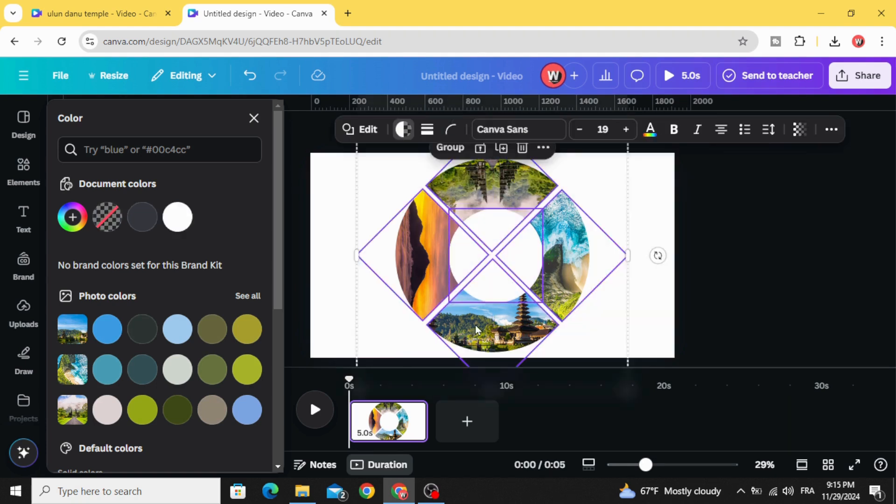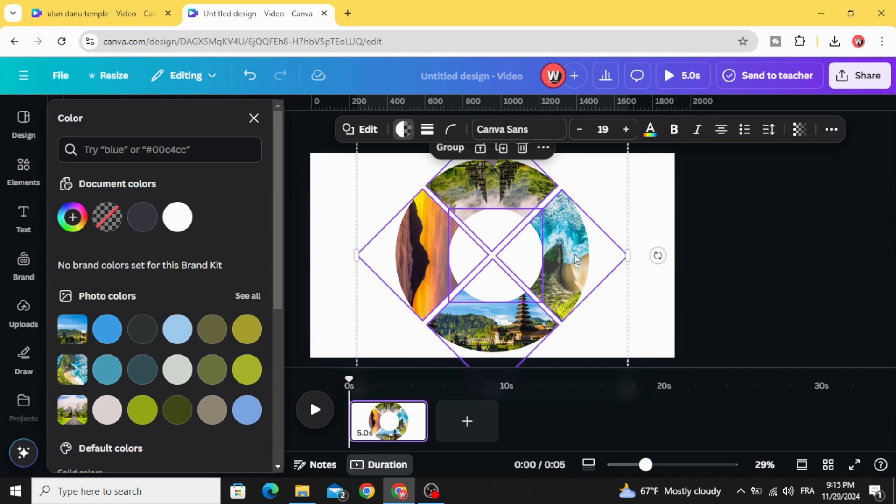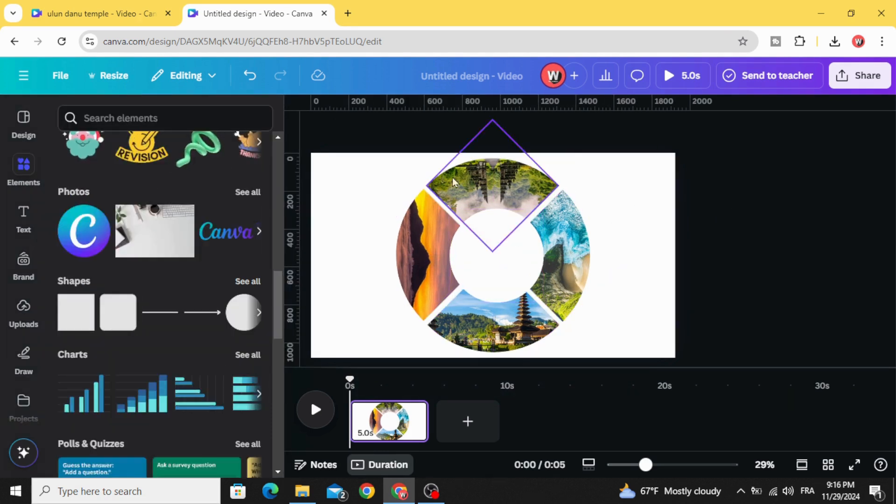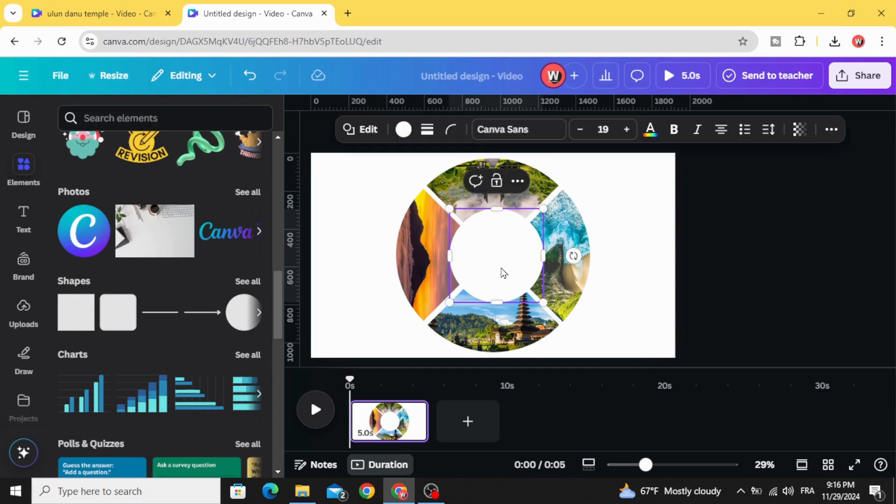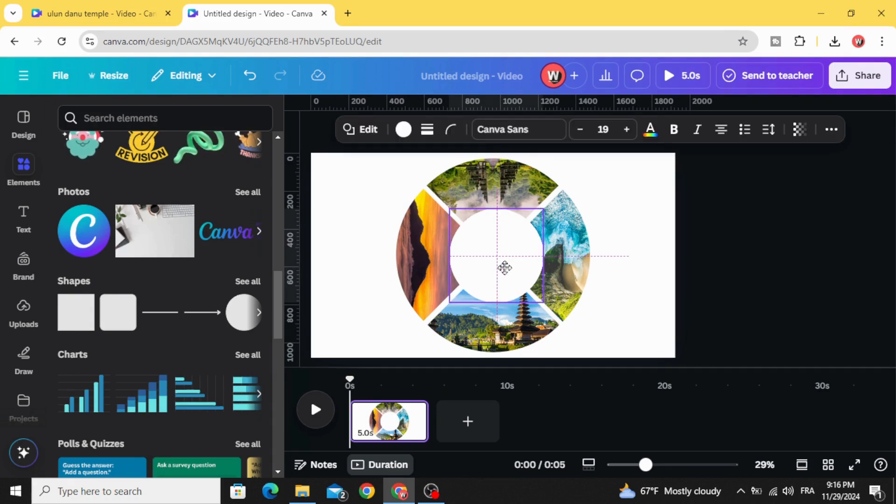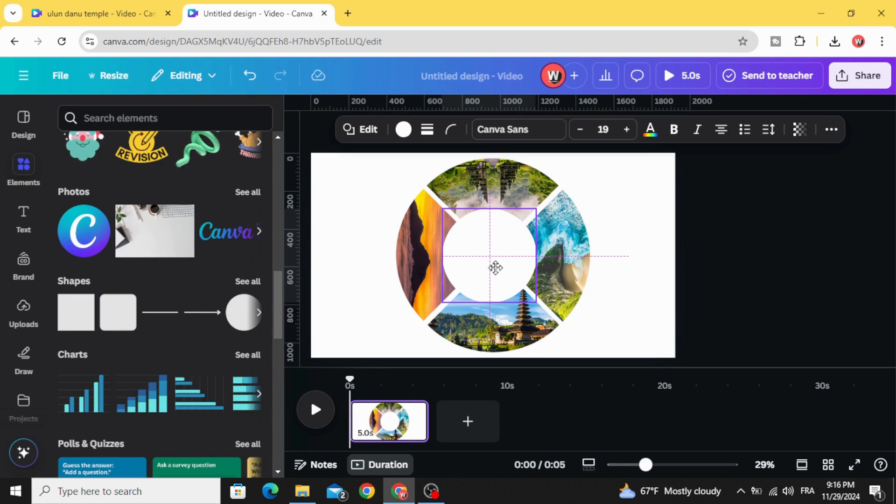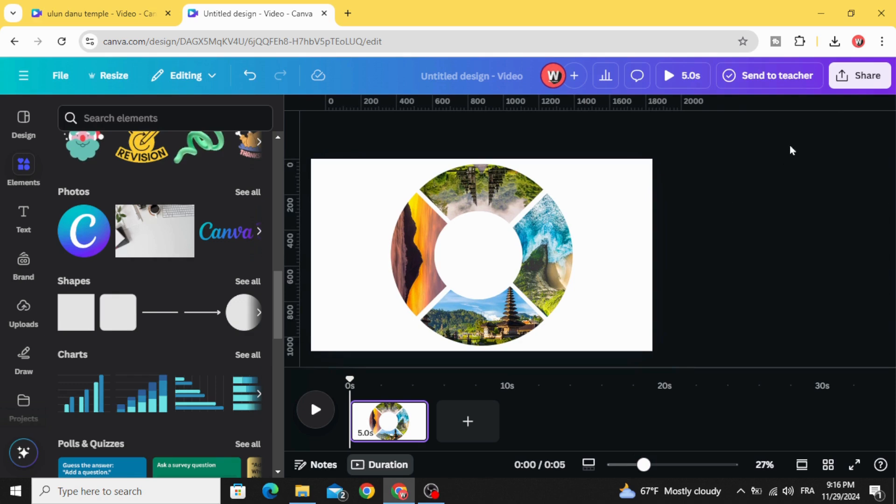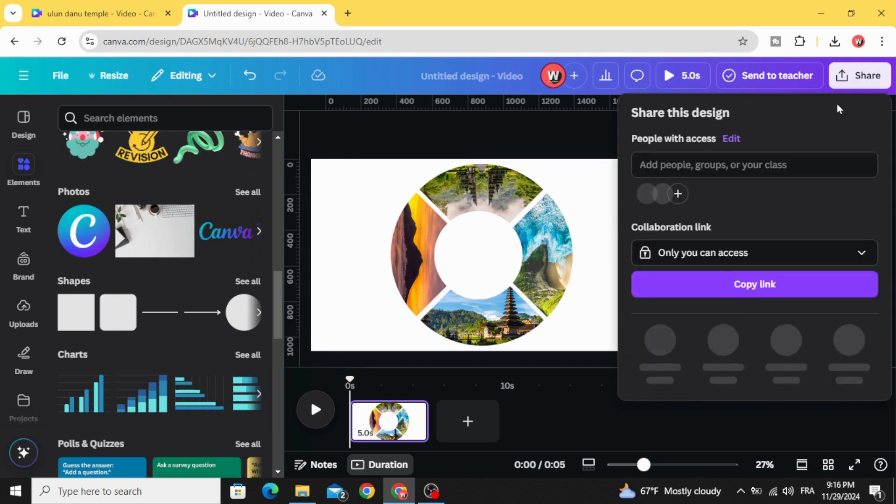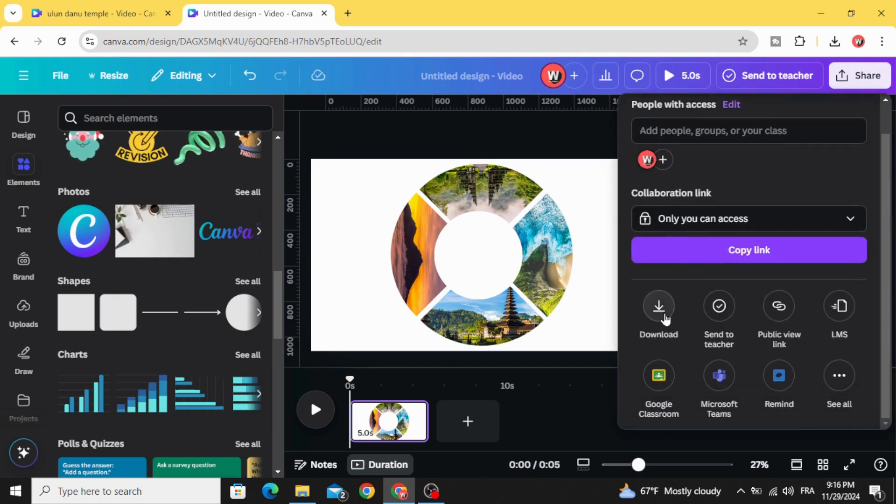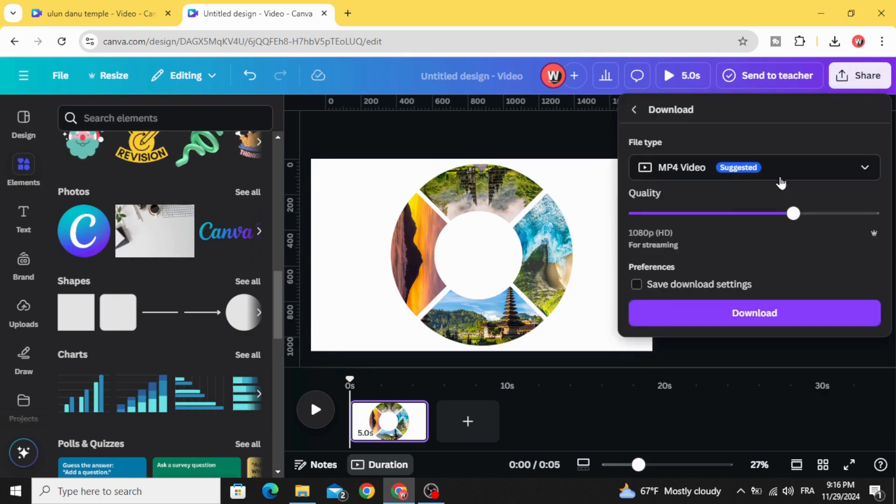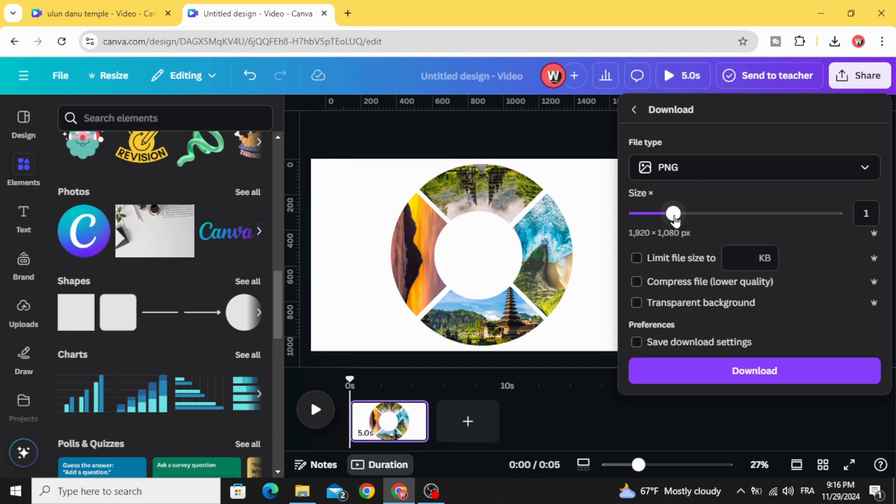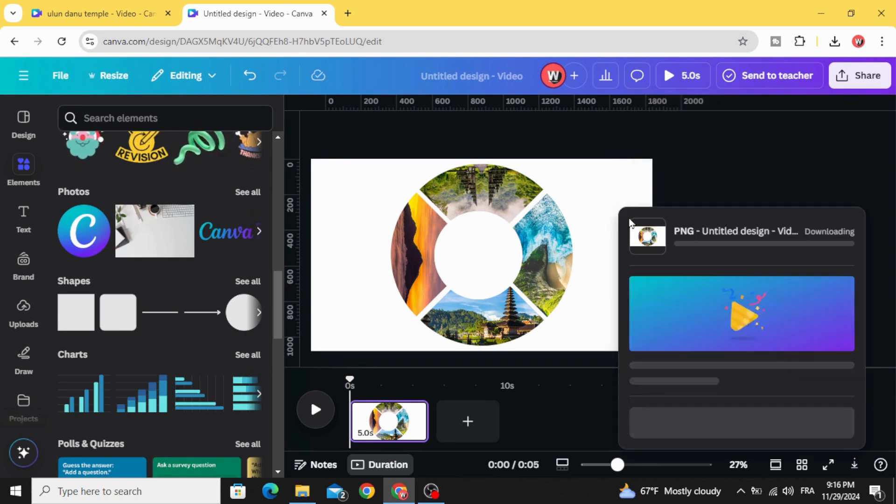Select all and make sure the circle and these frames are in the middle as well. Go to Share, Download as PNG and make the maximum of the size. Download.